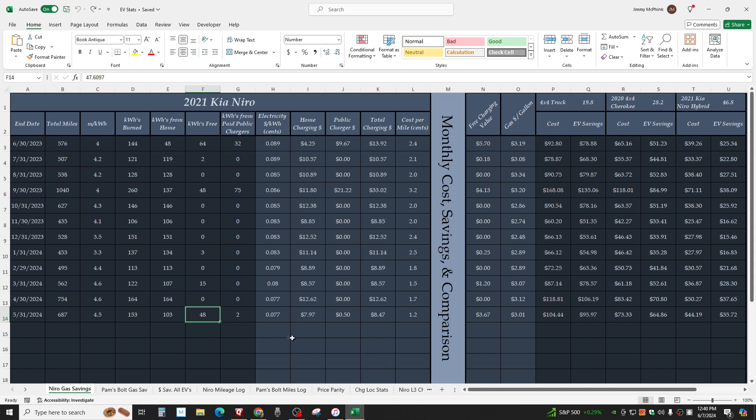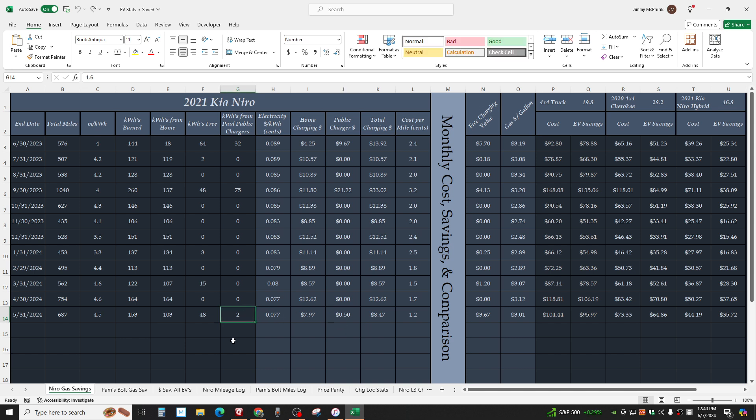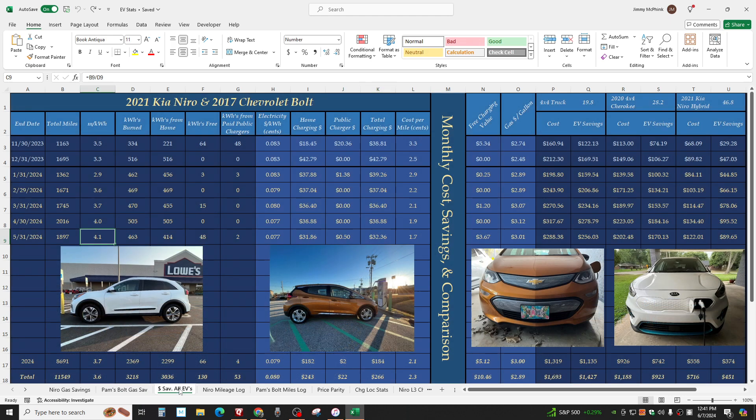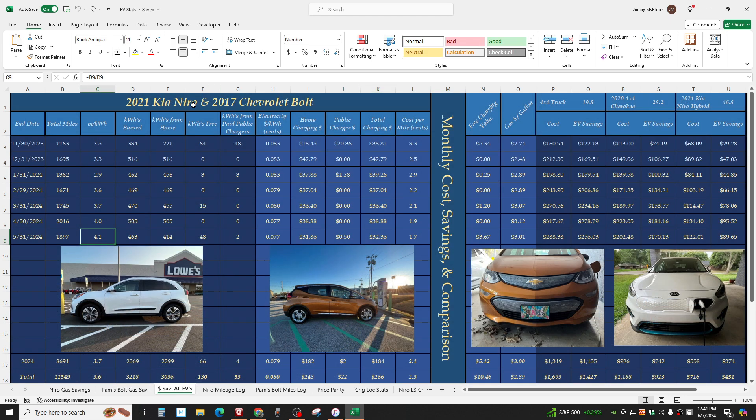50 cents public charging. I wanted to try out a new public charger in Wynne, Arkansas. So I got two measly kilowatt hours. Cost 50 cents. Which is way more than home, but I wanted to try it out.